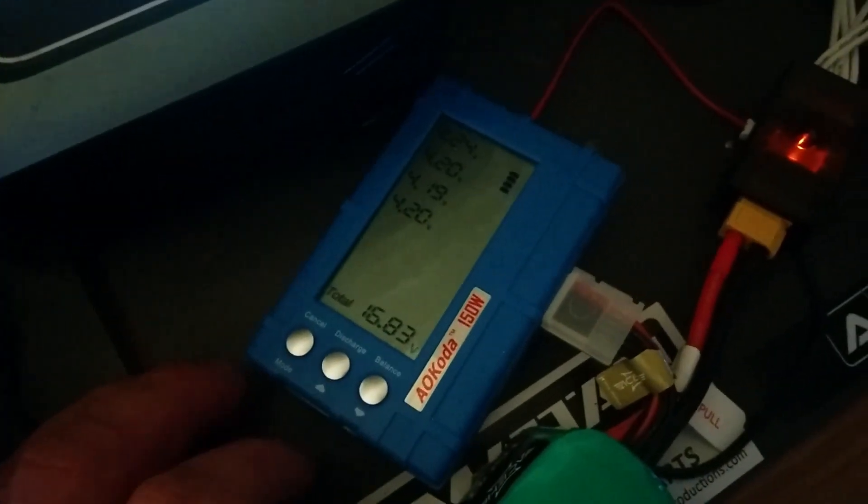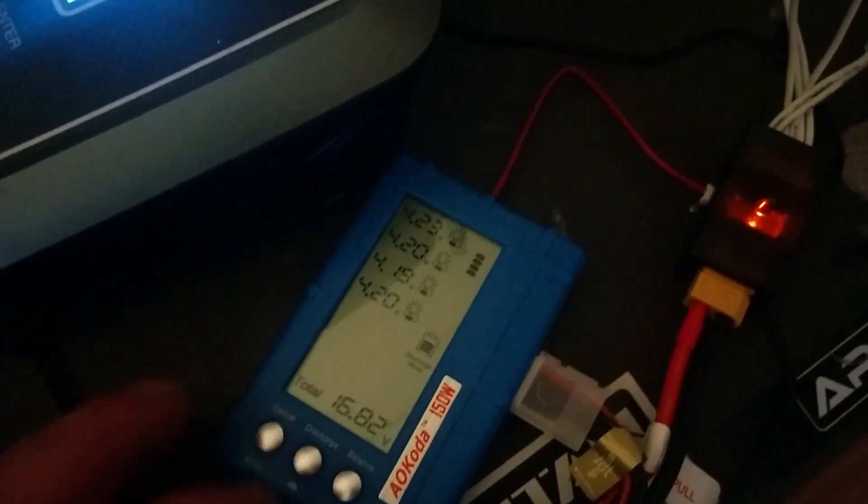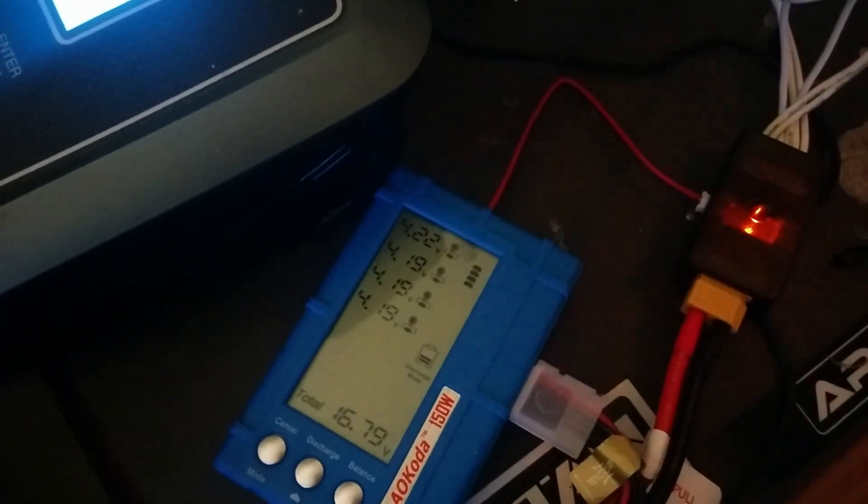Right. So then anyway, all you have to do now is hit the discharge button. As soon as you hit it,